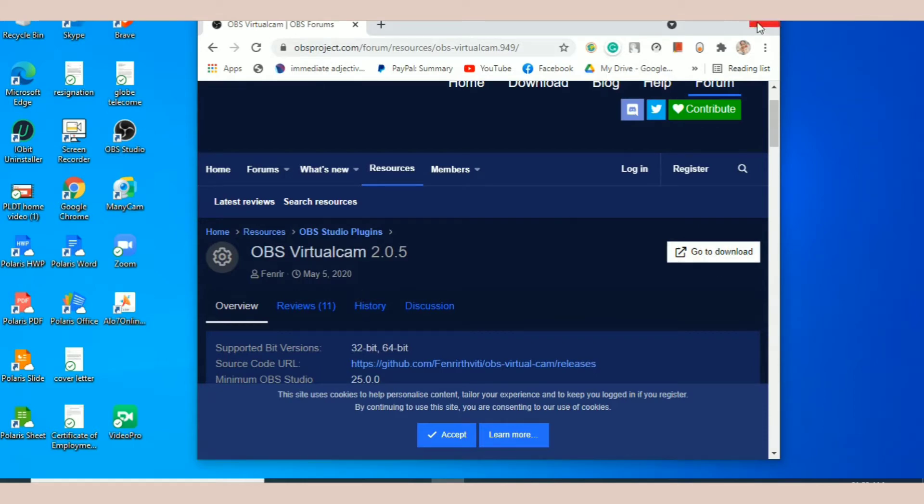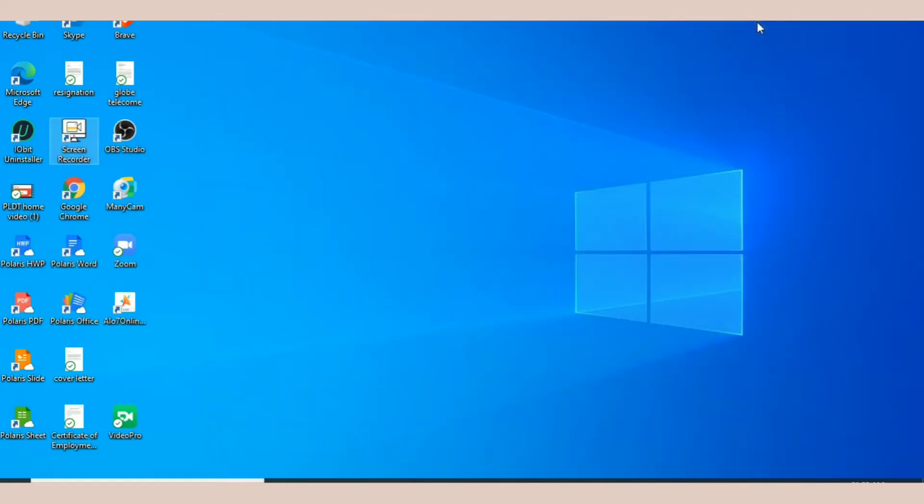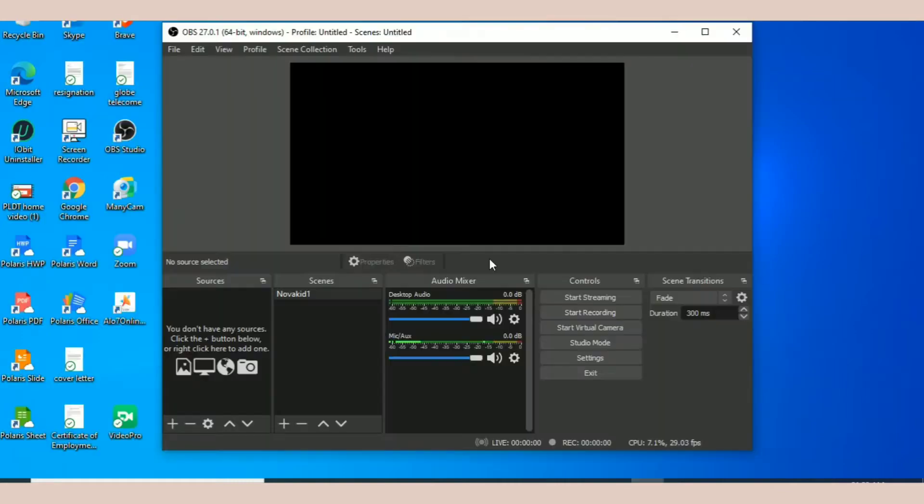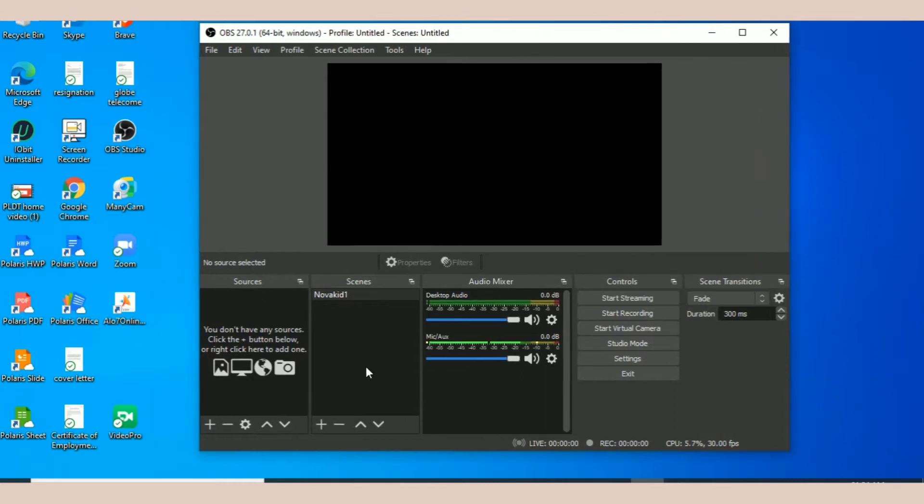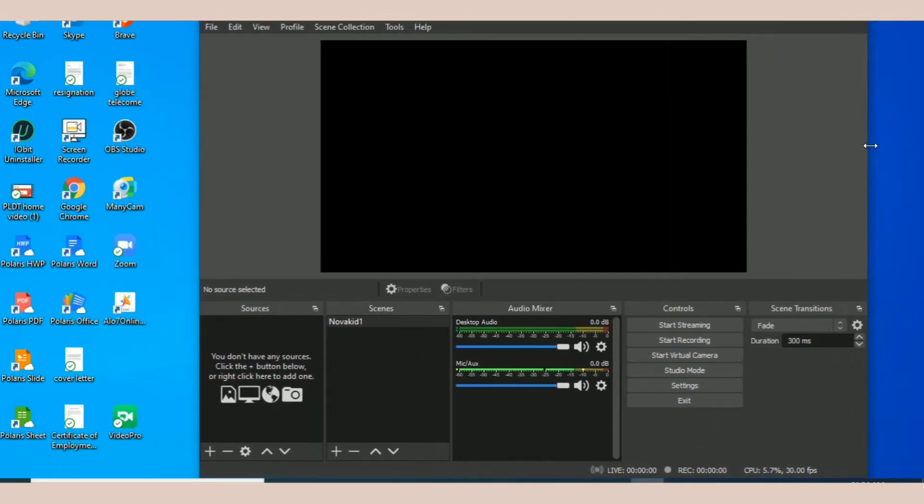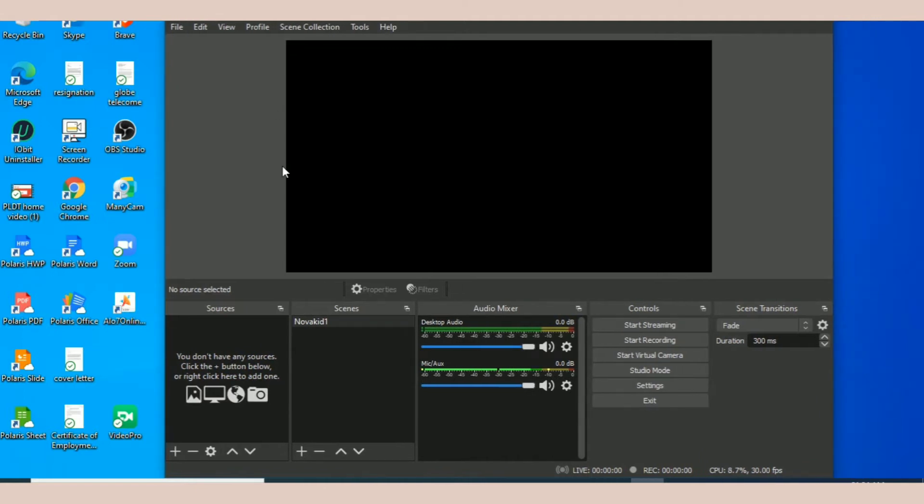Now when you are done installing, let's open OBS Studio. Makikita mo is meron kang black color here.